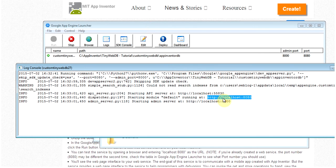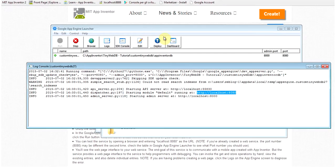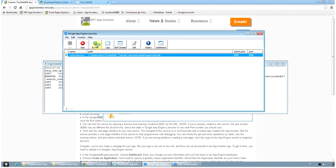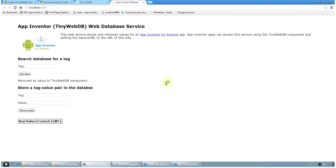So now the application is running locally at this internet address. I can read it by copy-paste this address or simply clicking on Browse on the App Engine launcher. This is the web interface for the TinyDB. It's a helper interface for the web database service where we can store a tag value pair in the database or we can search for tags.